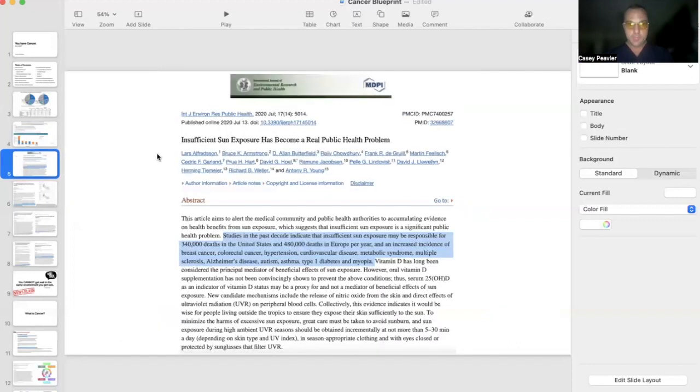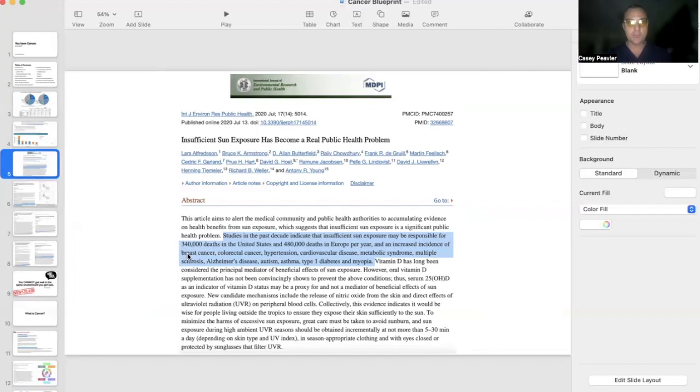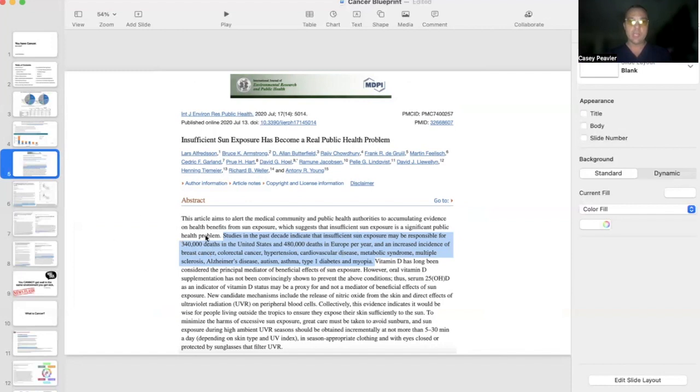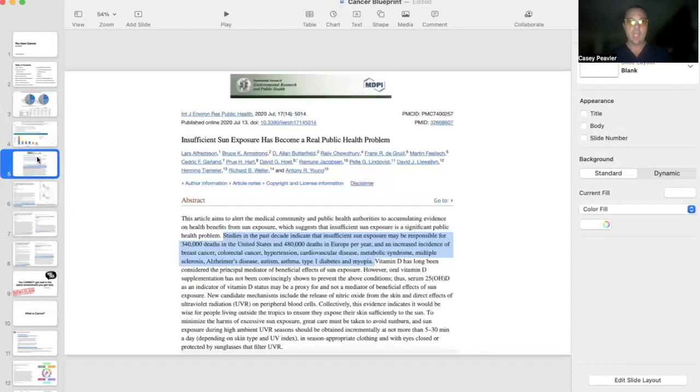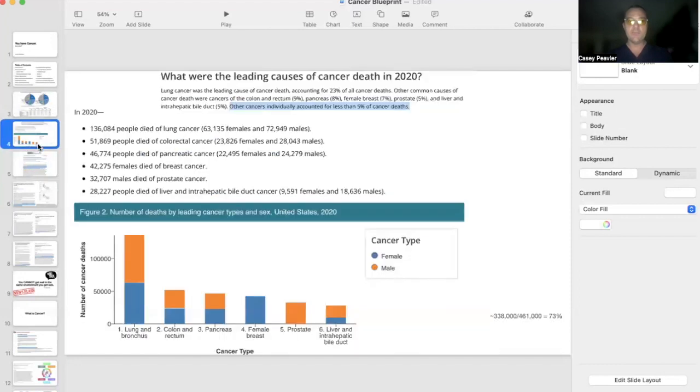However, it's showing that insufficient sunlight may be responsible for 340,000 deaths in the United States and 480,000 deaths each year in Europe. When you take into account the amount of excess deaths of the ones here,